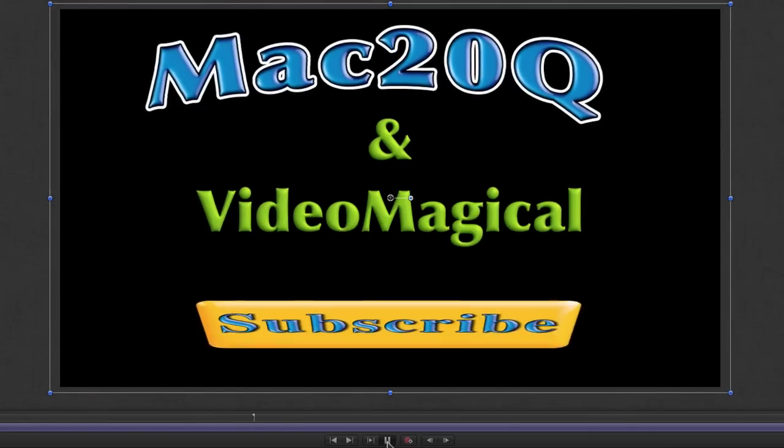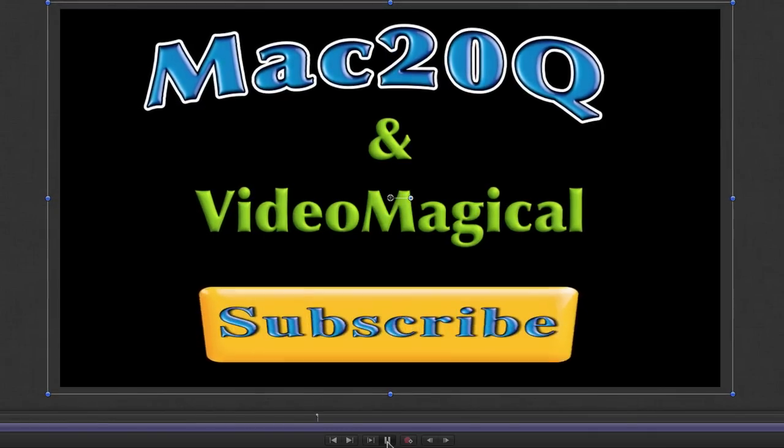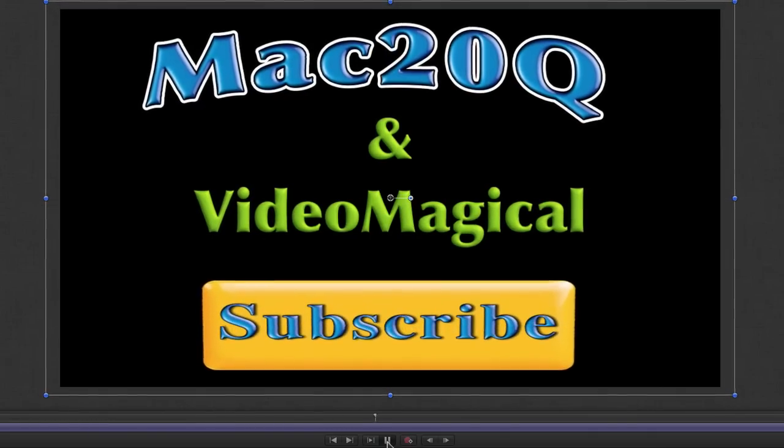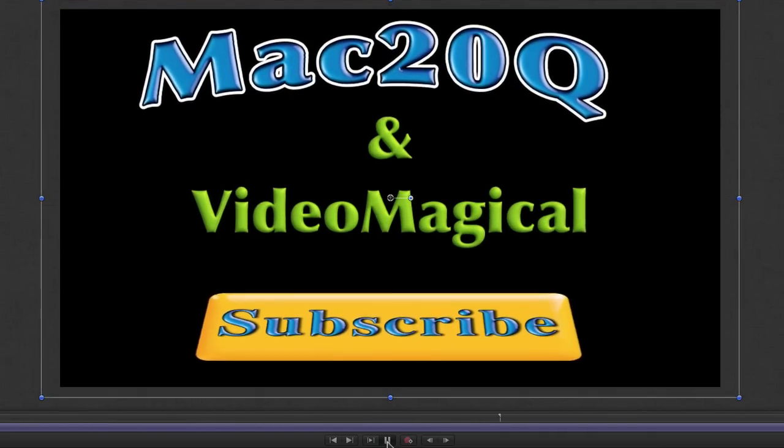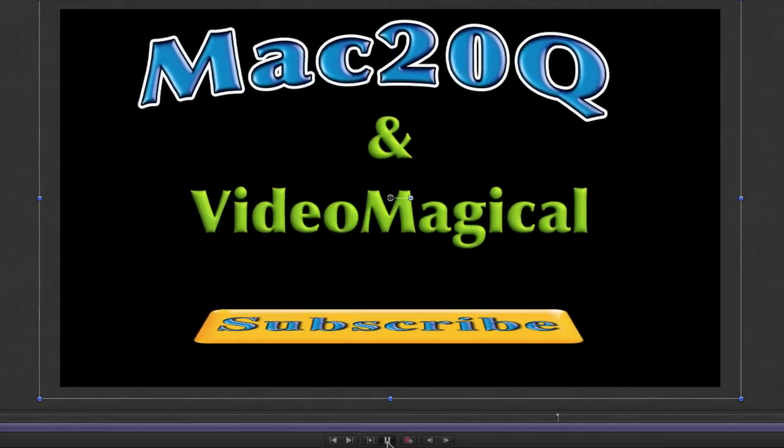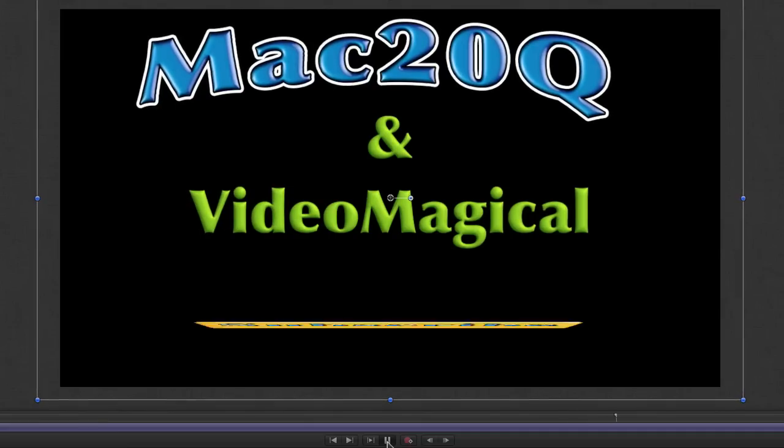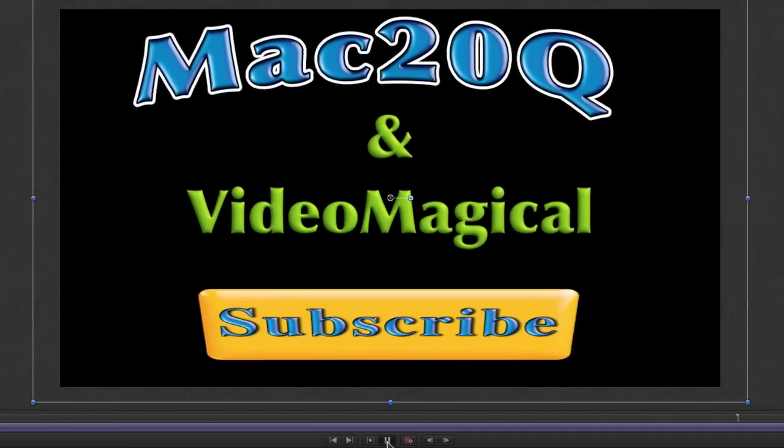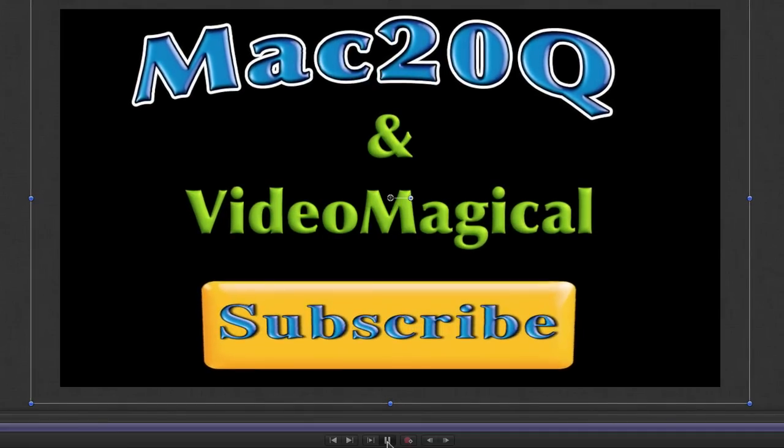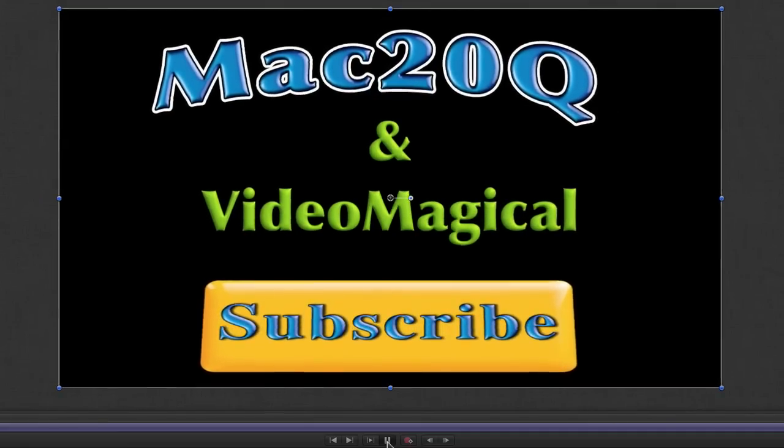As the animation is playing, that text gradually gets bigger. It's quite subtle, but subtle is good sometimes.